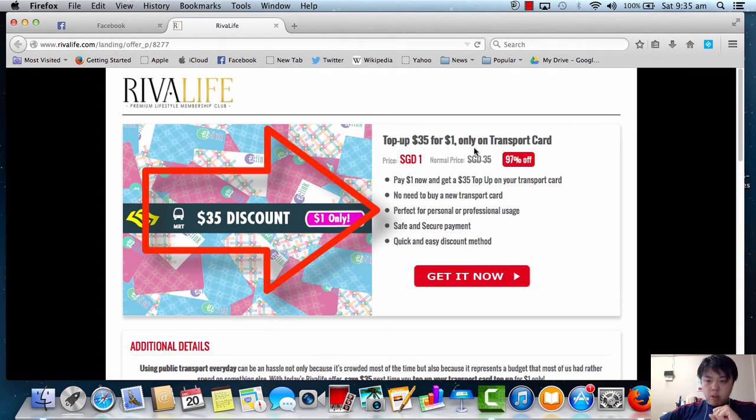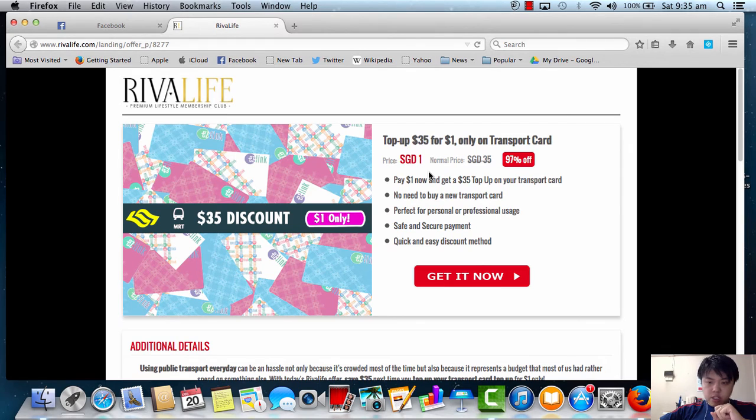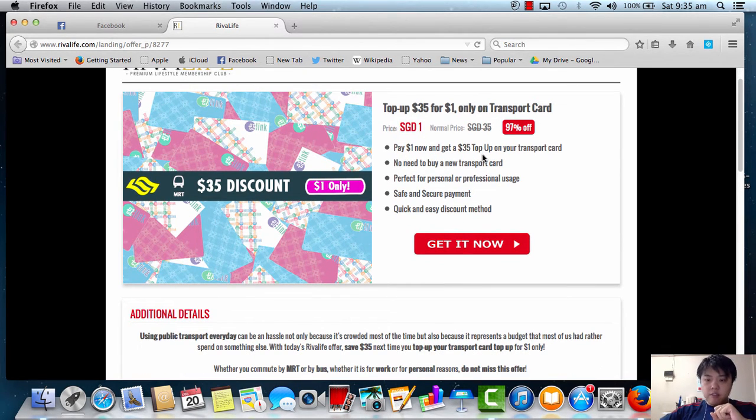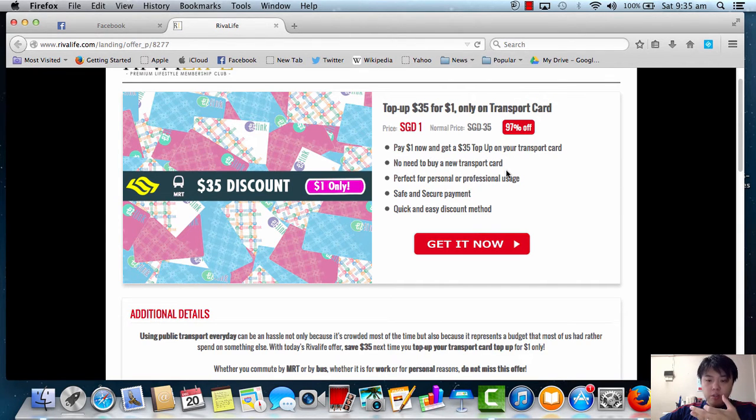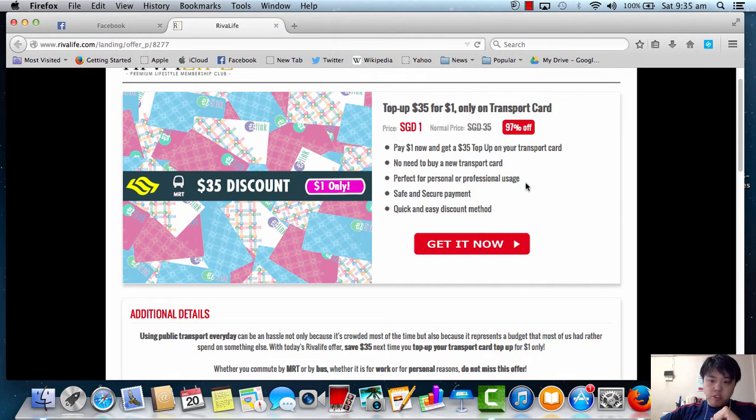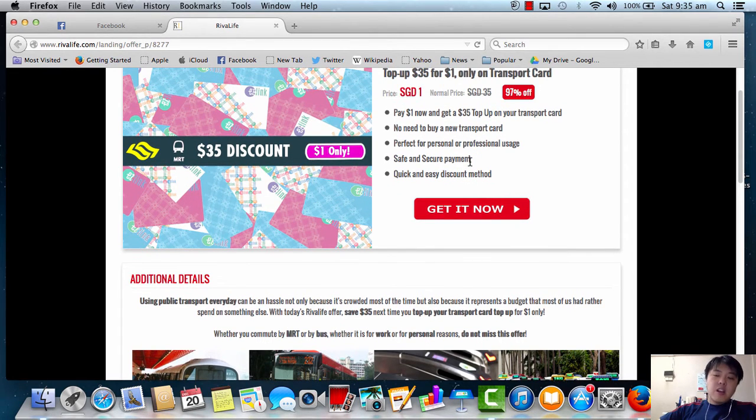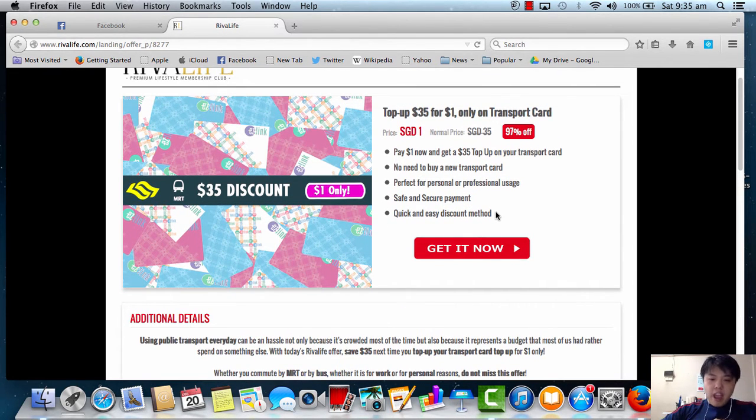Only on transport card. Price is only Singapore dollar $1. Pay $1 now and get $35 top up on your transport card. No need to buy a new transport card. Perfect for personal or professional usage. Safe and secure payments. Quick and easy discount. Based on this write-up, it sounds pretty good deal.